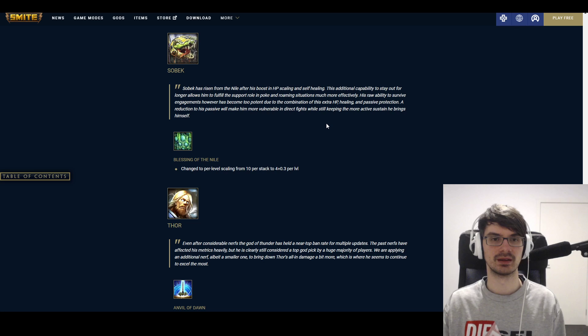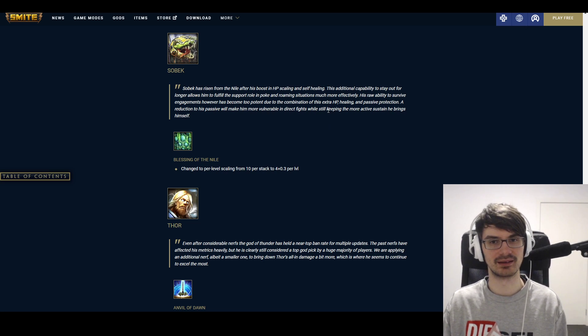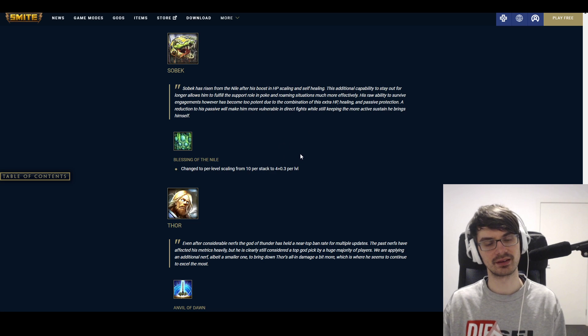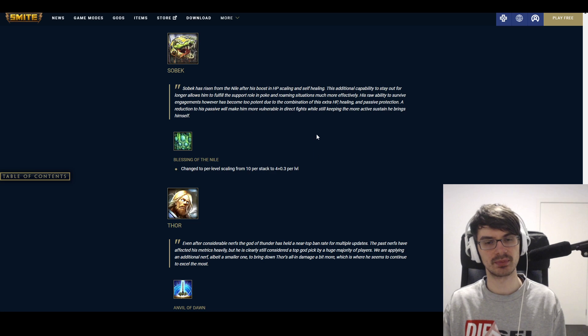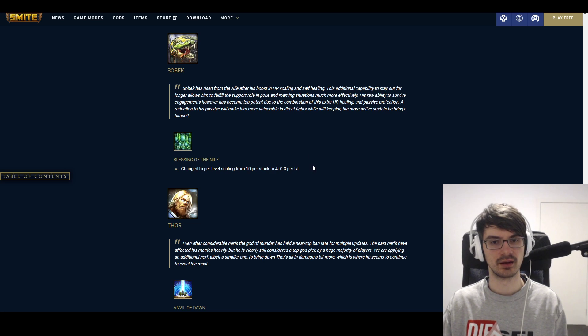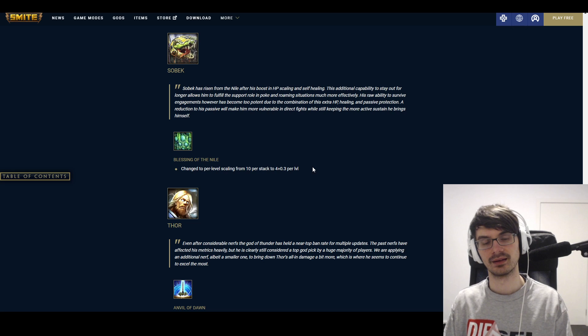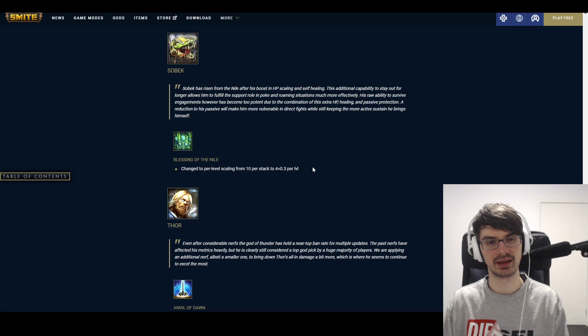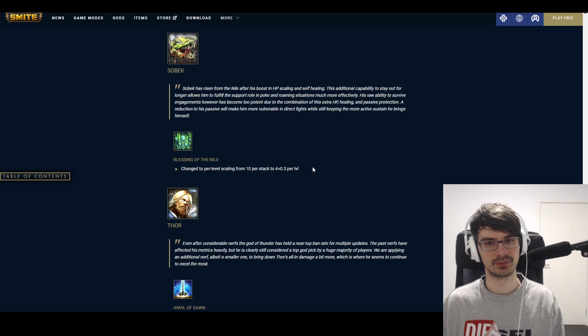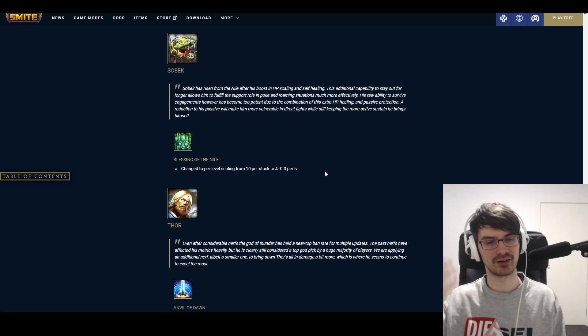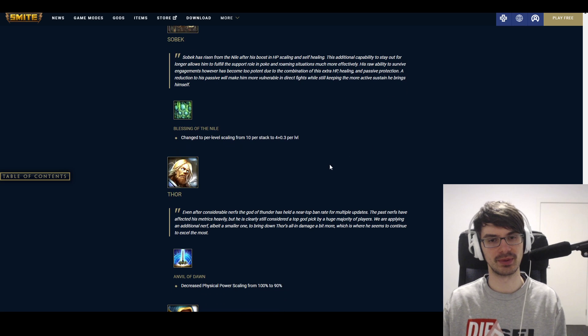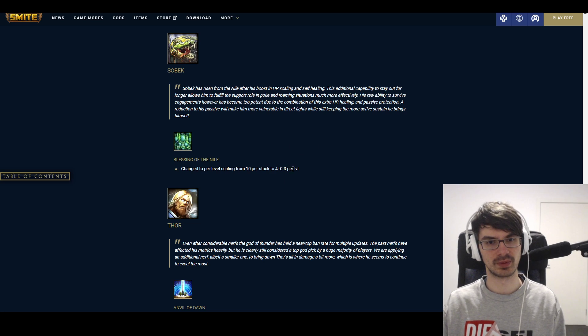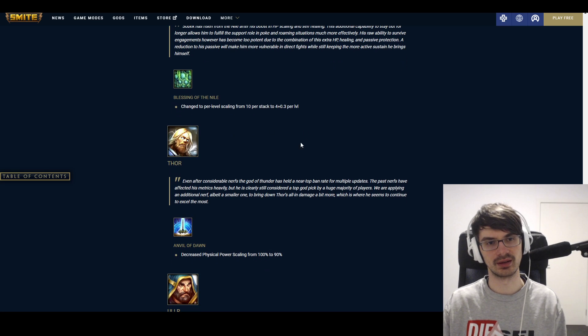Sobek has risen from the depths after his boost in HP scaling. So he's getting a nerf. Blessing of the Nile changed to per-level scaling from 10 per stack to 4 plus 0.3 per level, meaning at level 20 it would still be 10 per stack. That's a huge nerf to his early game, and he's an aggressive early game god, so this is especially huge for him. I think he's getting up to 30 protection—I think it's 3 procs maximum. And that's gonna hit him hard. And I don't know if that hard of a nerf was necessary to offset the potential that the buff had, but it is what it is. Not quite happy with this one, I think. This could have been a softer nerf than this, but we'll see how it does afterwards.